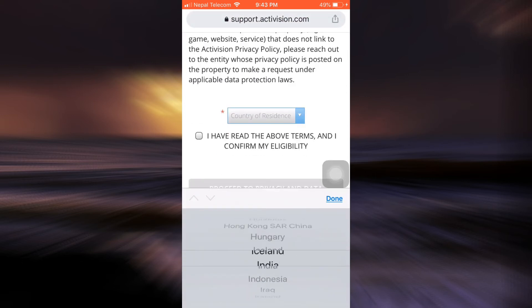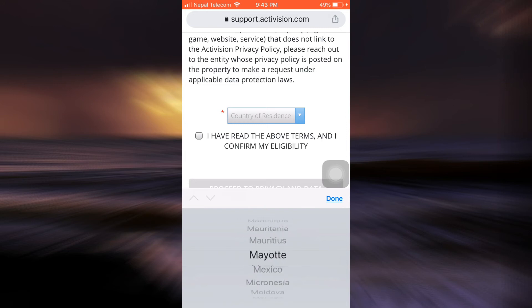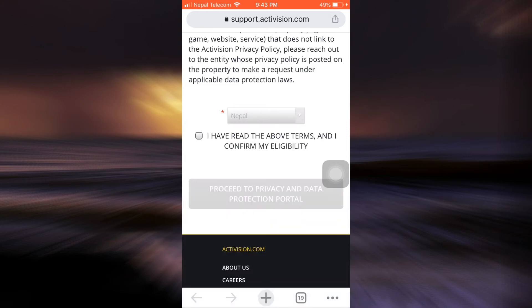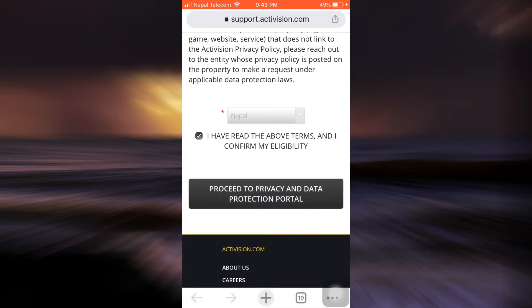Choose the correct country of residence. I'm just going to scroll through and choose my current country of residence, and then tick mark the terms and conditions and tap to proceed to the privacy and data protection portal.